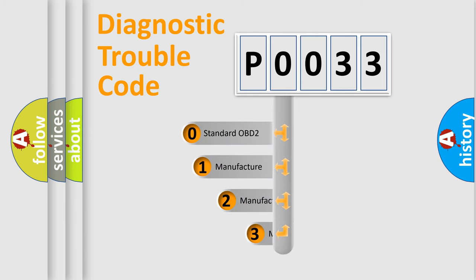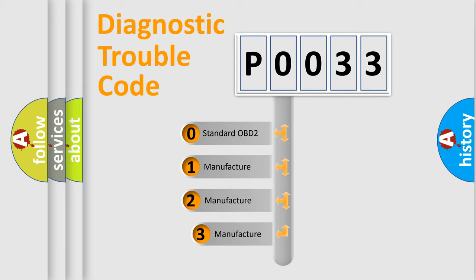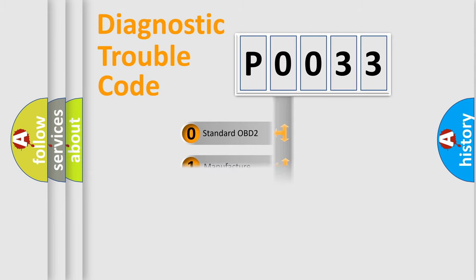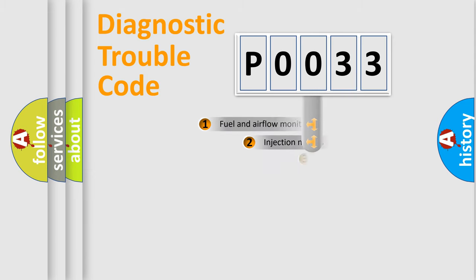If the second character is expressed as zero, it is a standardized error. In the case of numbers 1, 2, 3, it is a more prestigious expression of the car specific error.